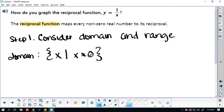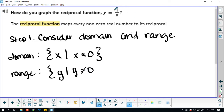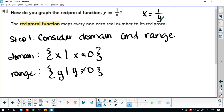x cannot equal 0, because if you have a 0 in the denominator, you have an undefined function. You cannot have 0 in the denominator — you can have 0 in the numerator, but not in the denominator. Since x cannot equal 0, there is also a value that y cannot equal. Because this is basically a 1-to-1 relationship, y cannot equal 0 either. If y equals 0, then we still have that situation of an undefined function, since x equals 1 over y.